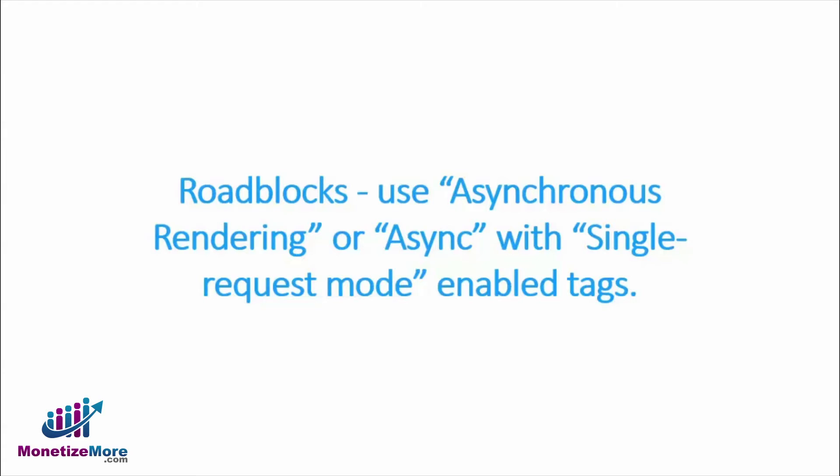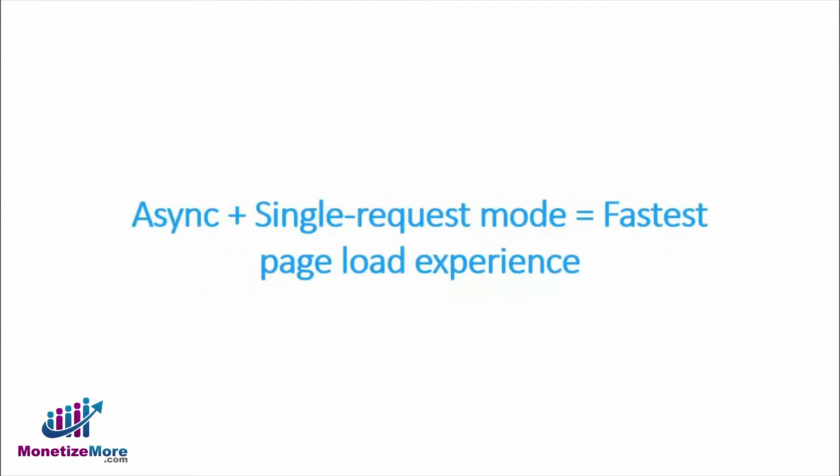Please note that we do not recommend single request mode for any tags other than roadblocks, as doing so may cause reporting discrepancies. However, in terms of roadblocks, the combination of async and single request mode tags provides web audiences with the fastest page load experience possible.